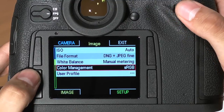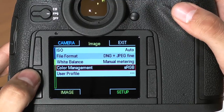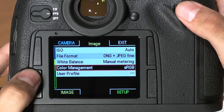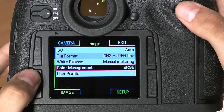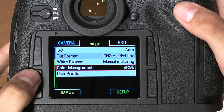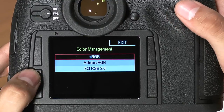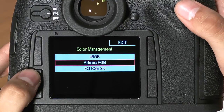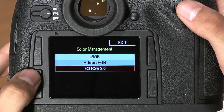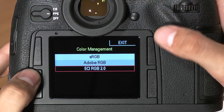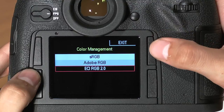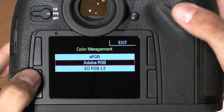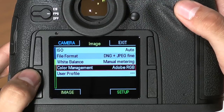After white balance, we have color management. Keep in mind that color management applies an embedded profile only to JPEGs, so if you're shooting RAWs, this setting will not be available. To access color management, simply click in and you have three options: sRGB, great for web; Adobe RGB, which is great for printing; and ECI RGB 2.0, which is a wide color space that hasn't really caught on, but gives you the most amount of color information possible. When you've made your selection, click in and you're ready to move on.